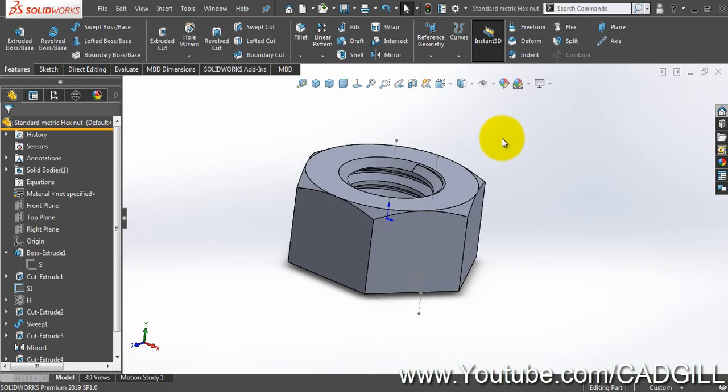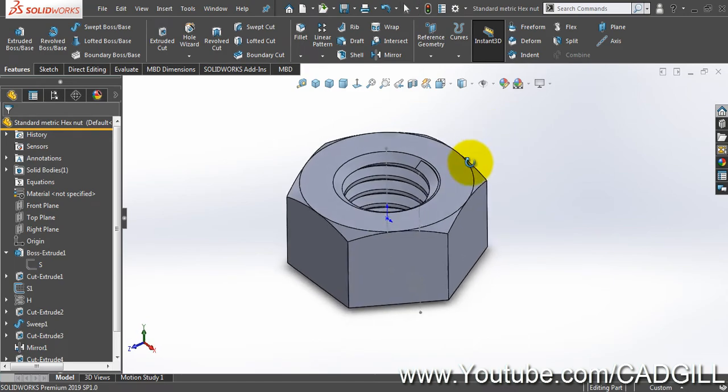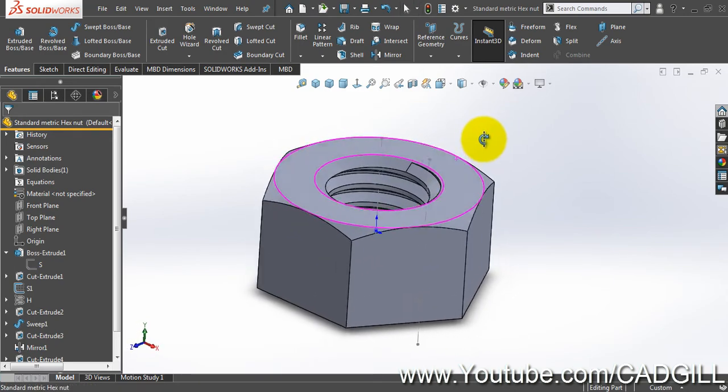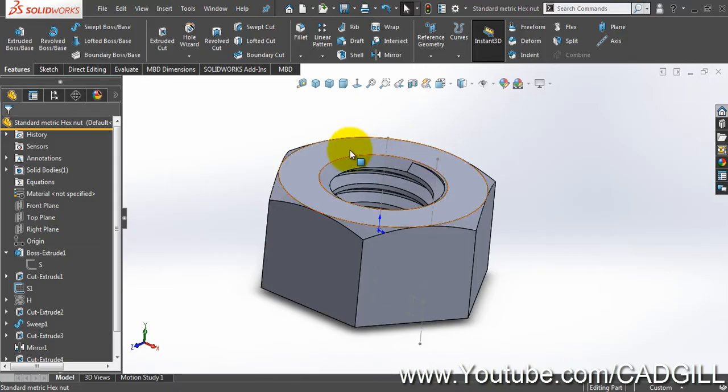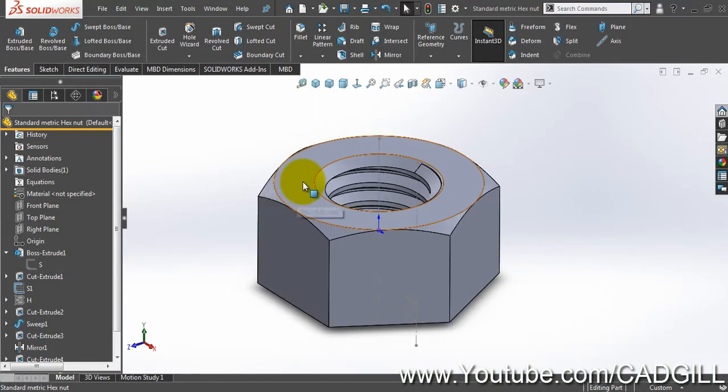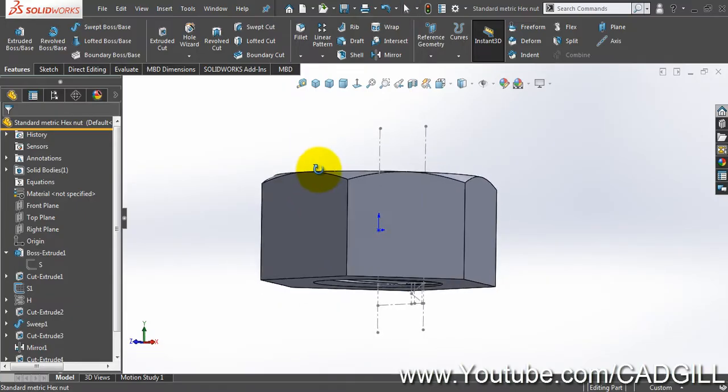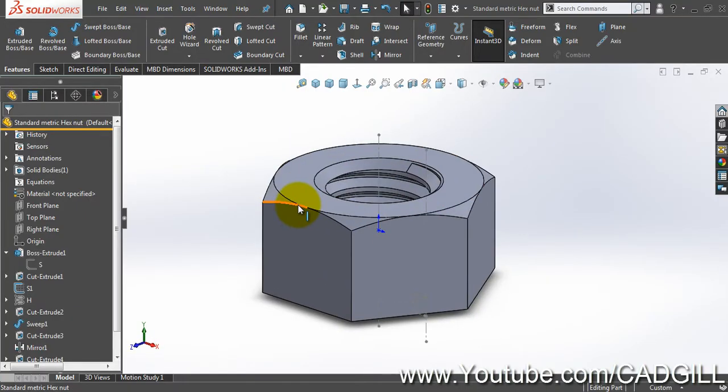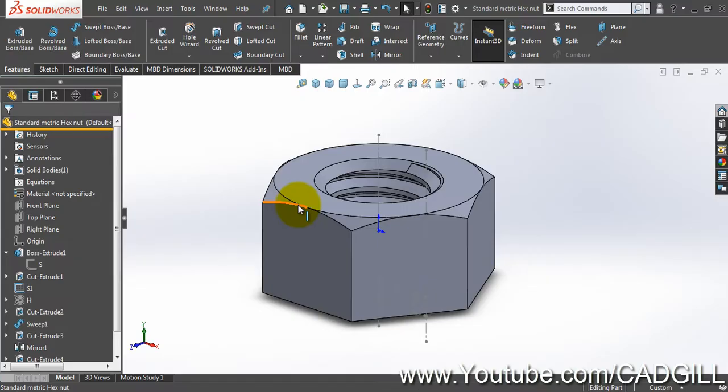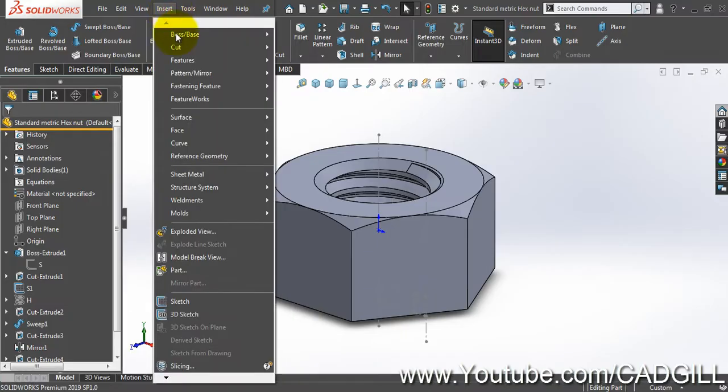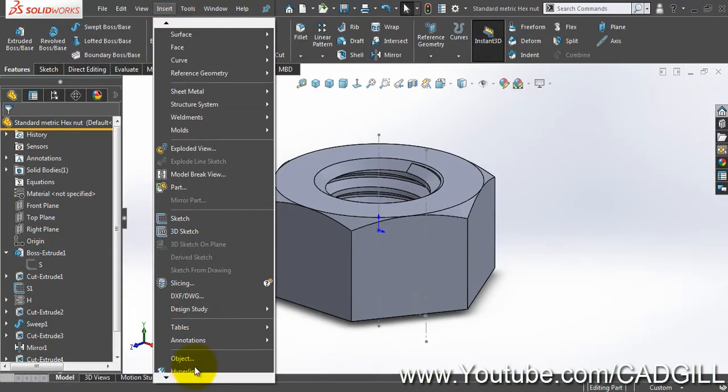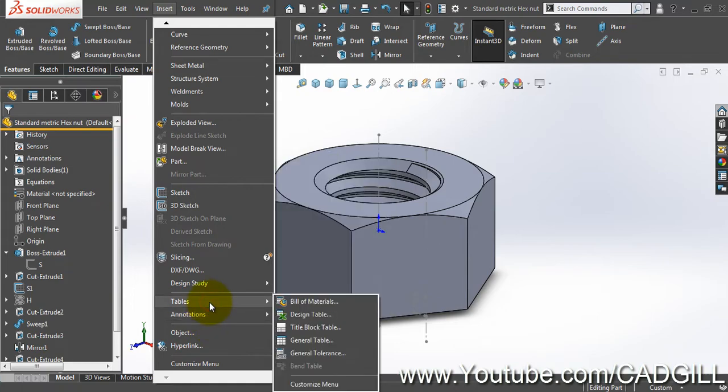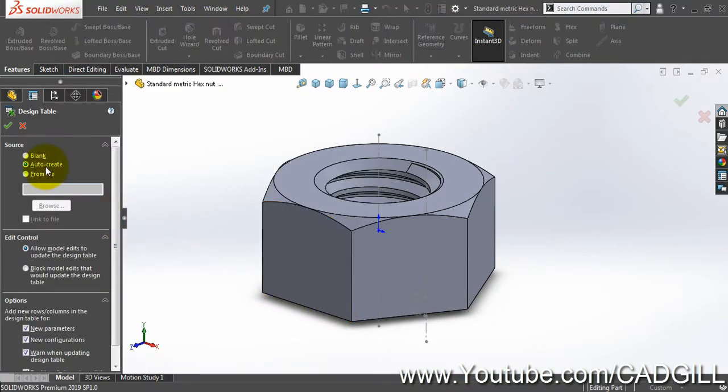Hello friends, in our previous video we created a hex nut so that we can standardize the whole process. In this video I am going to create a design table and make everything so that we can use the data from a data sheet to create additional parts. I will go to insert tables and design table.